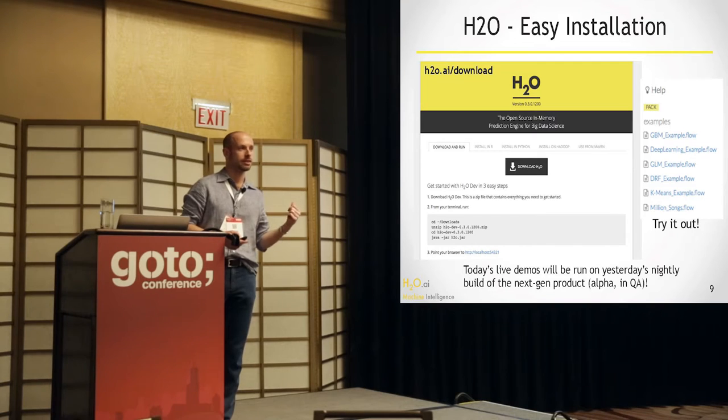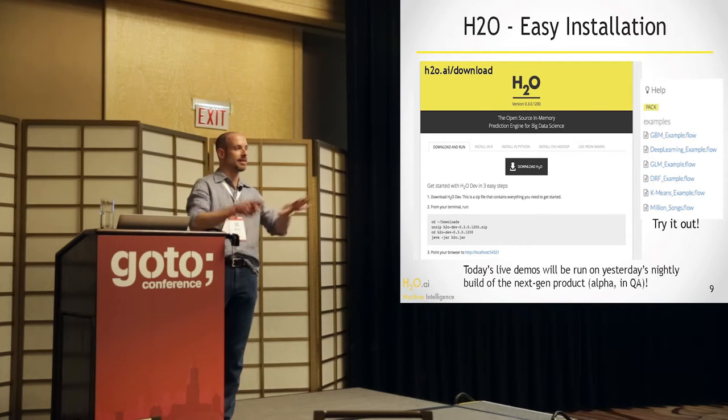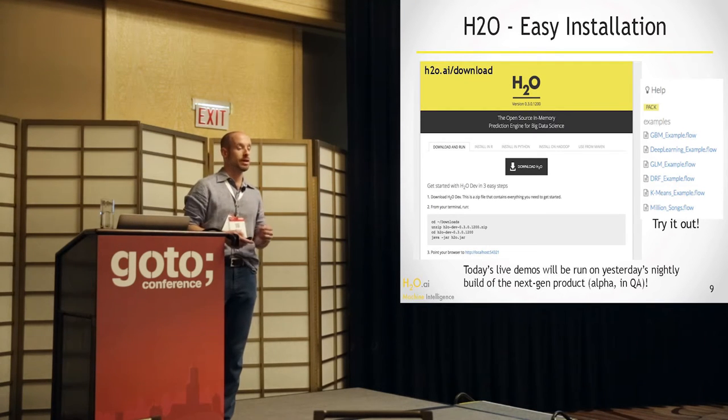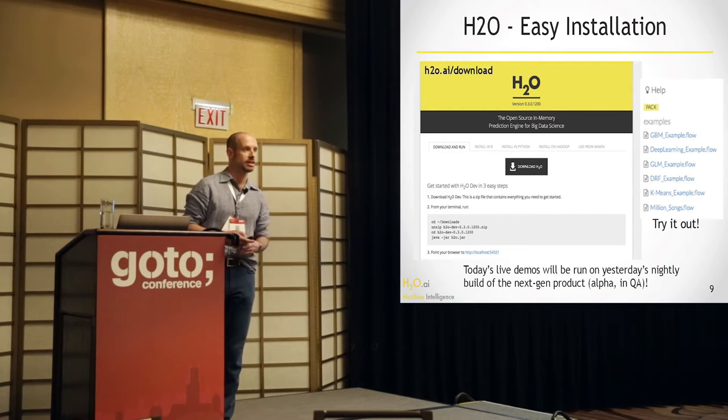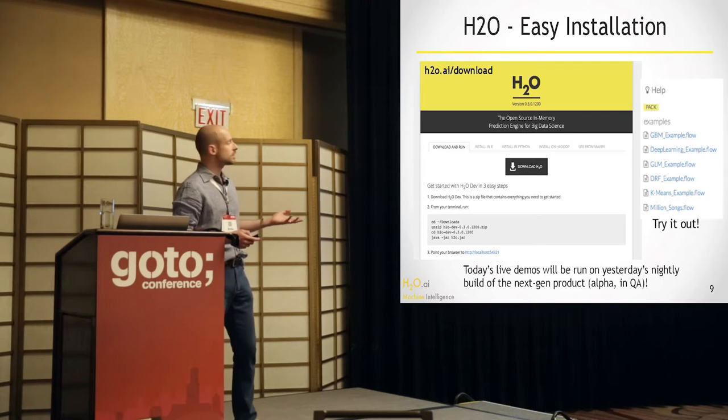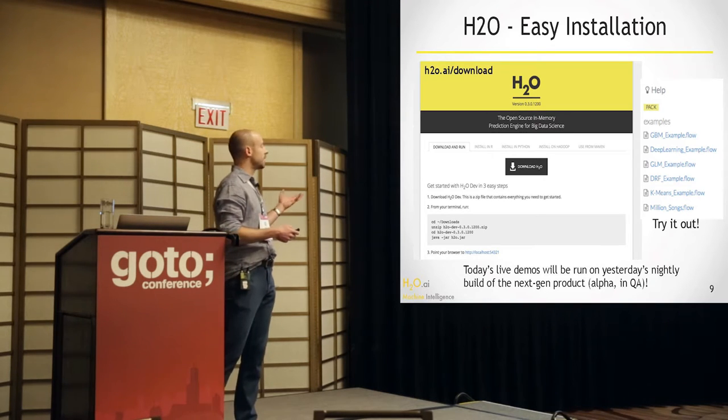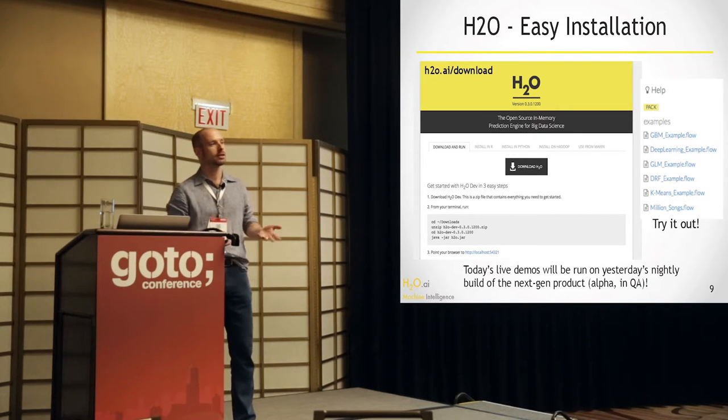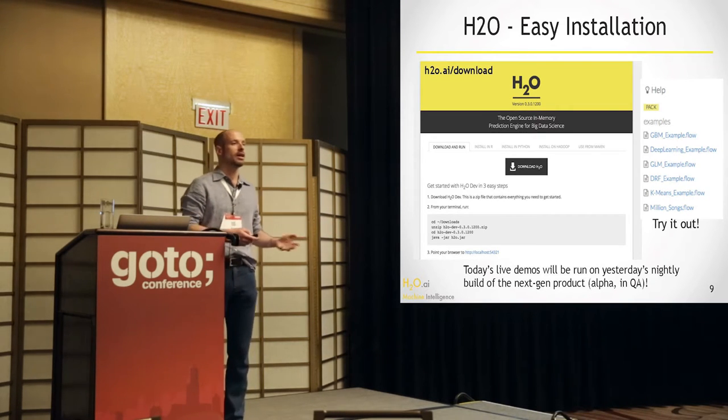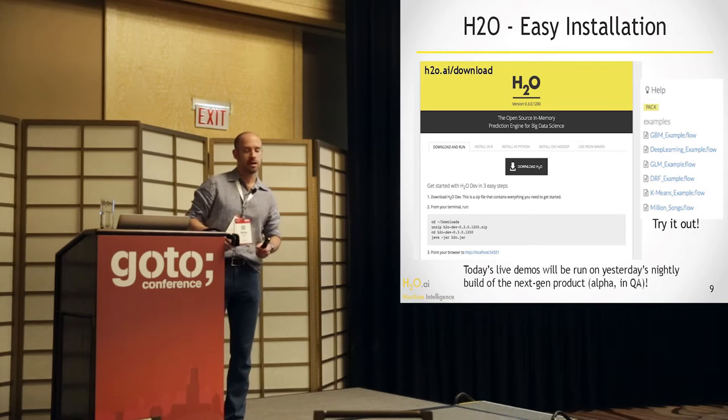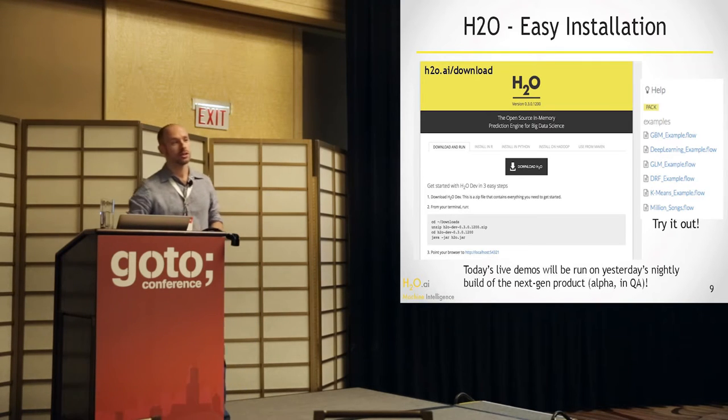And you can do the same thing on a cluster. You spread the file everywhere, and you launch it. That would be a bare-metal installation. And if you don't want to do bare-bones, you can do Hadoop. You can do Yarn, Spark. You can launch it from R and from Python as well.